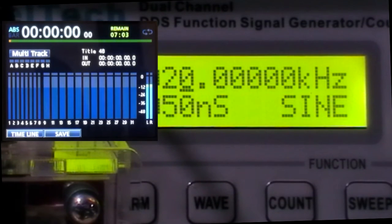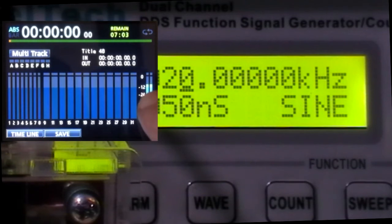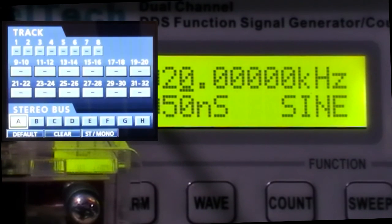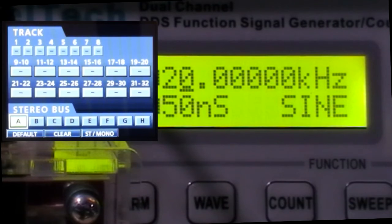And because we've not changed any physical faders, you can see the level is still the same. There's the assignment. Like I said before, the settings are carried forwards.